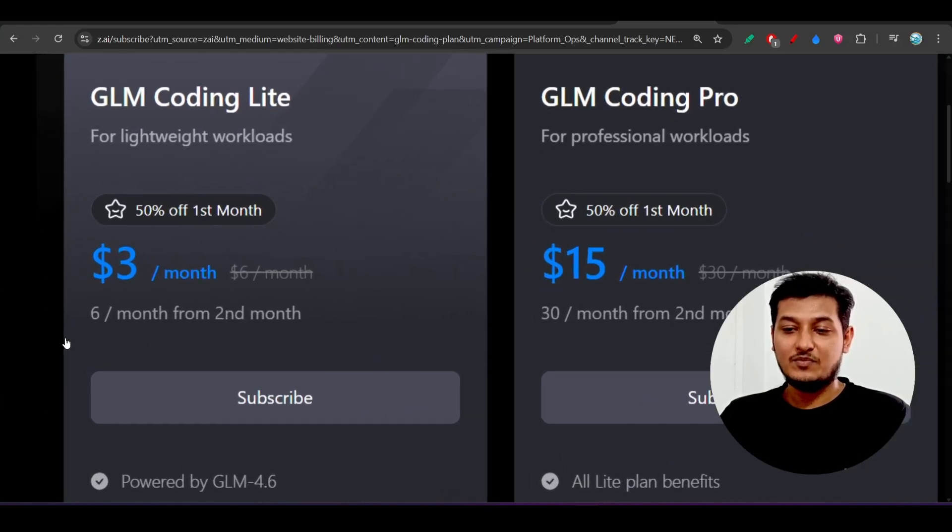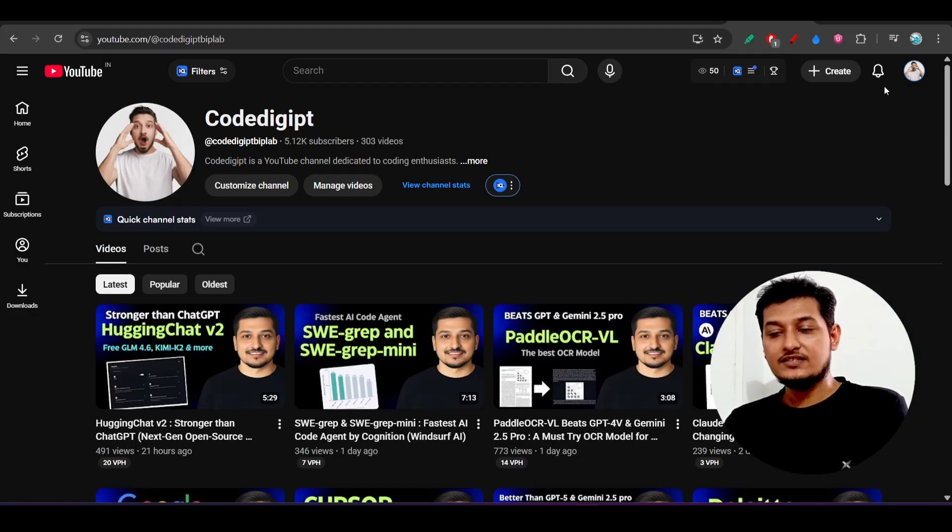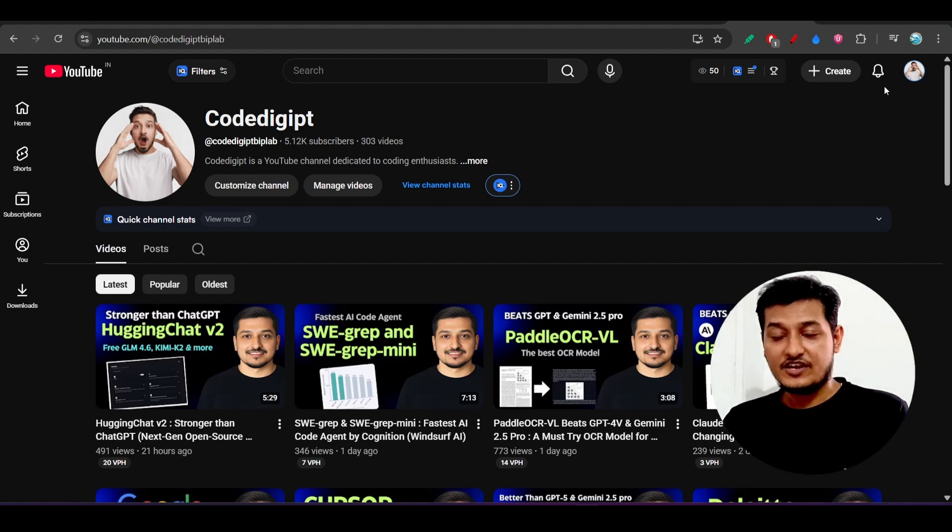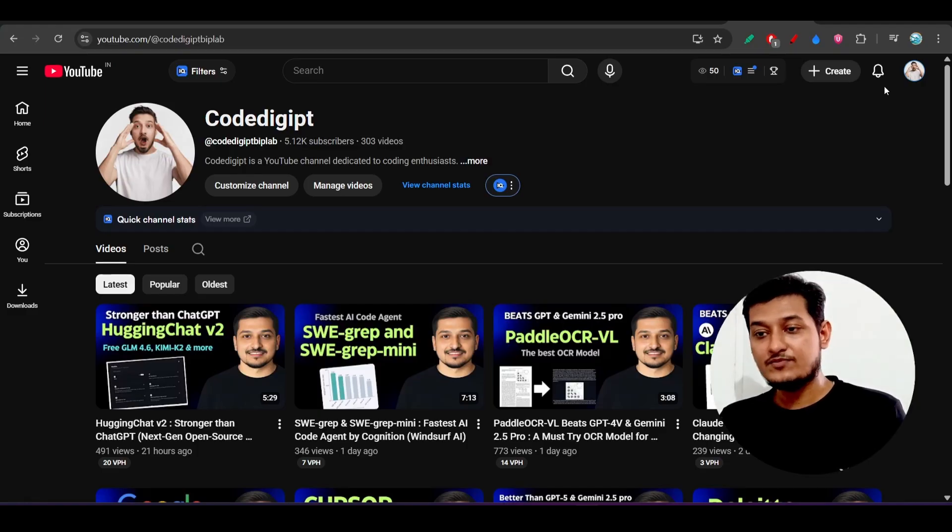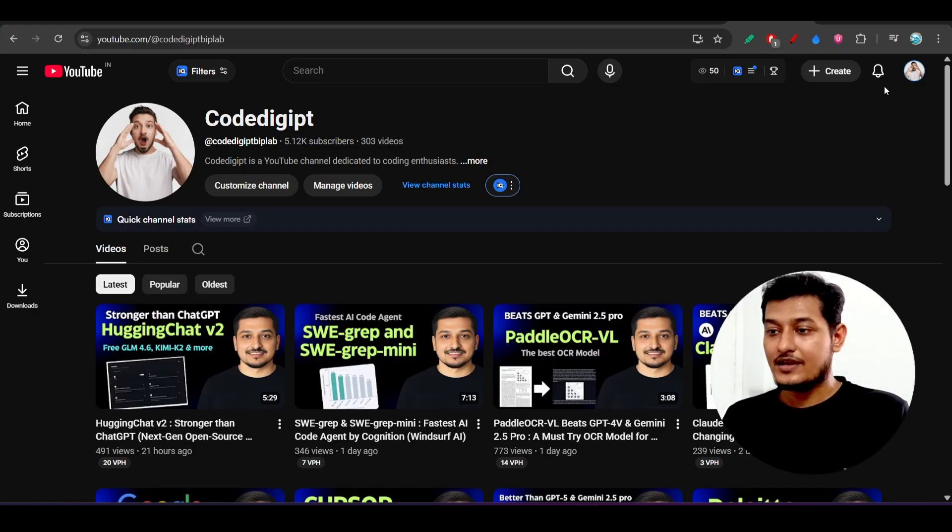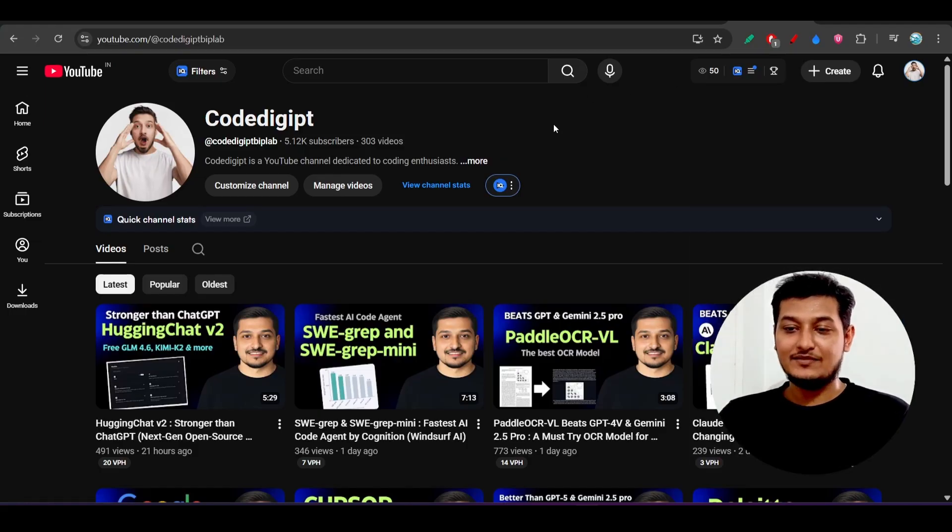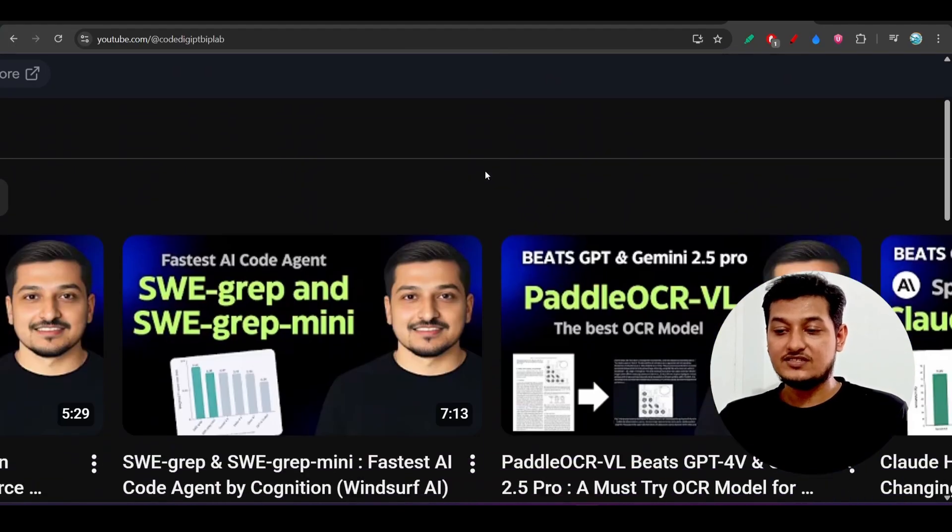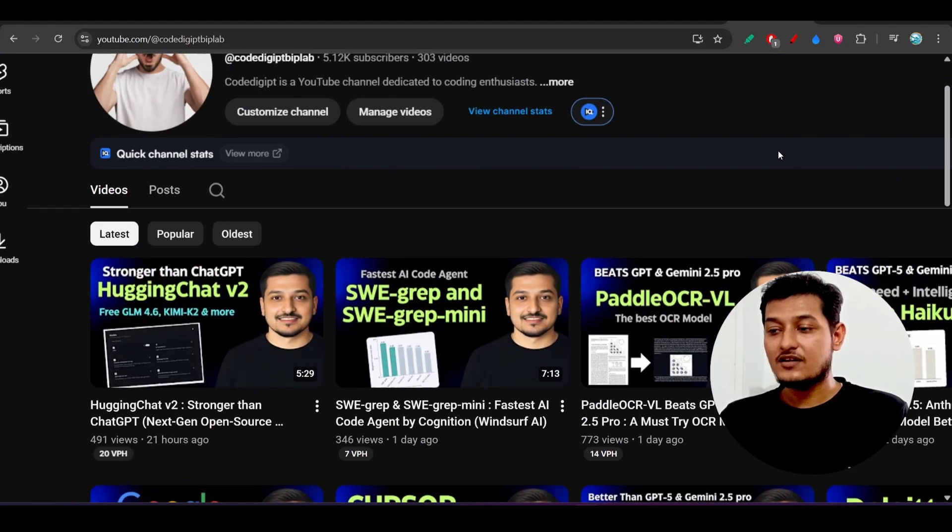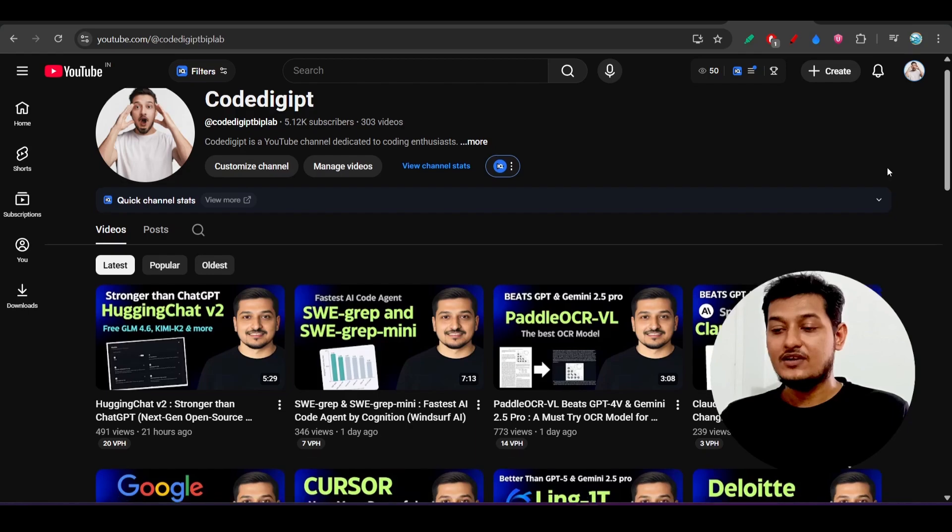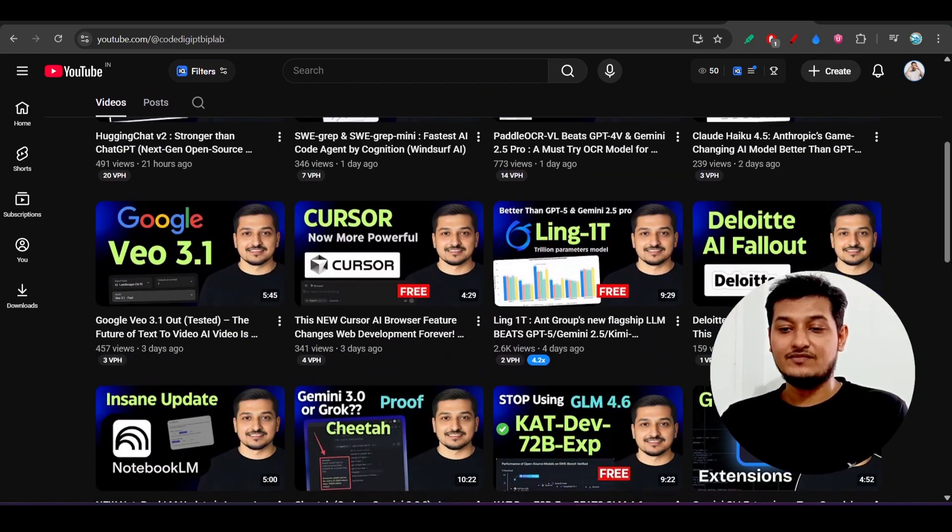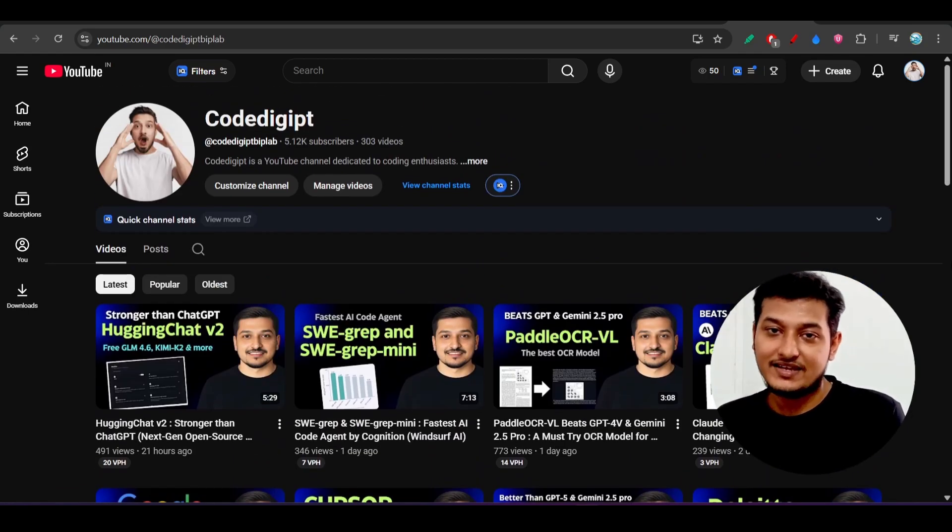So I hope that this detailed video explanation with step-by-step process is very much helpful for you guys. If you face any problem, then just let me know in the comment section. If you are new to this channel, please make sure to subscribe this channel and please like this video. Please don't forget to watch the other videos also: the hugging chat version 2, the new hw grave mini parallel OCR, and the Cloud haiku 4.5. All of that information you will get latest from this channel. See you guys in the next video, thanks for watching, bye bye, take care.